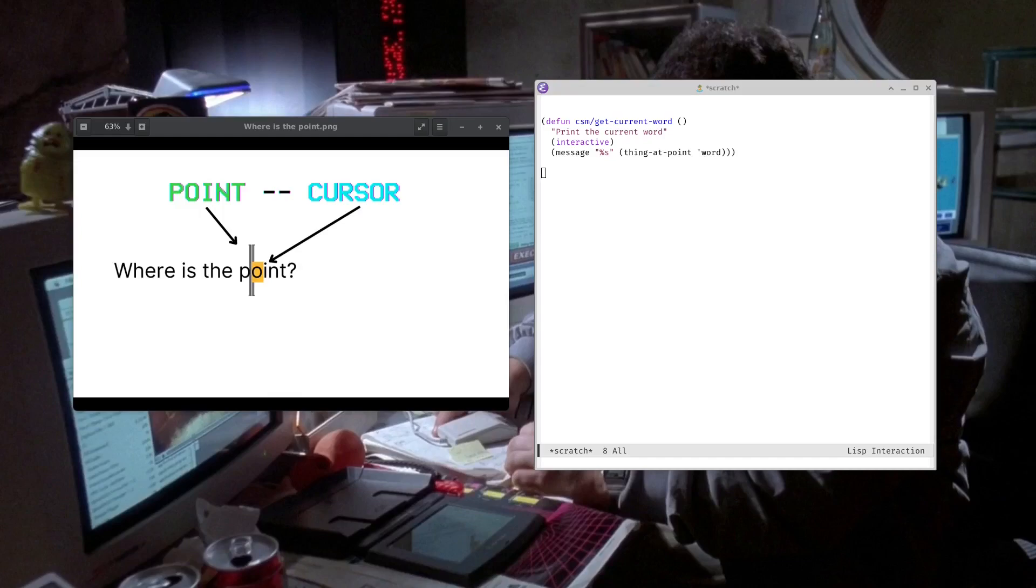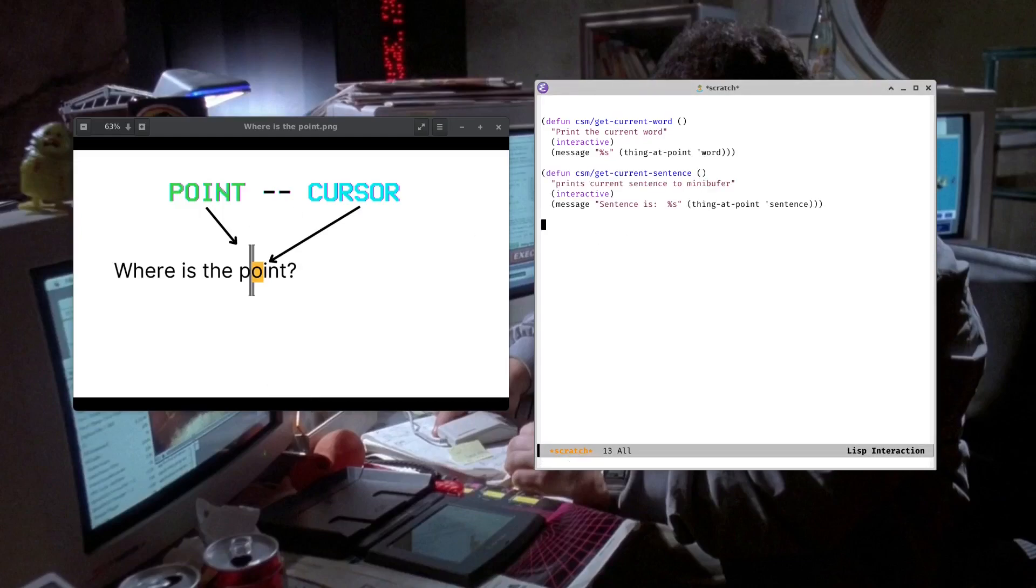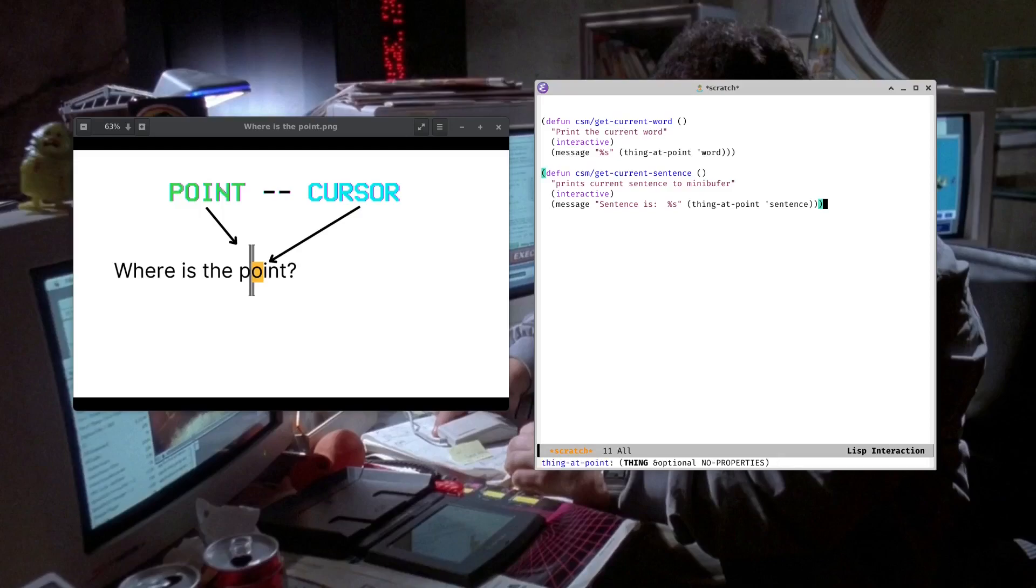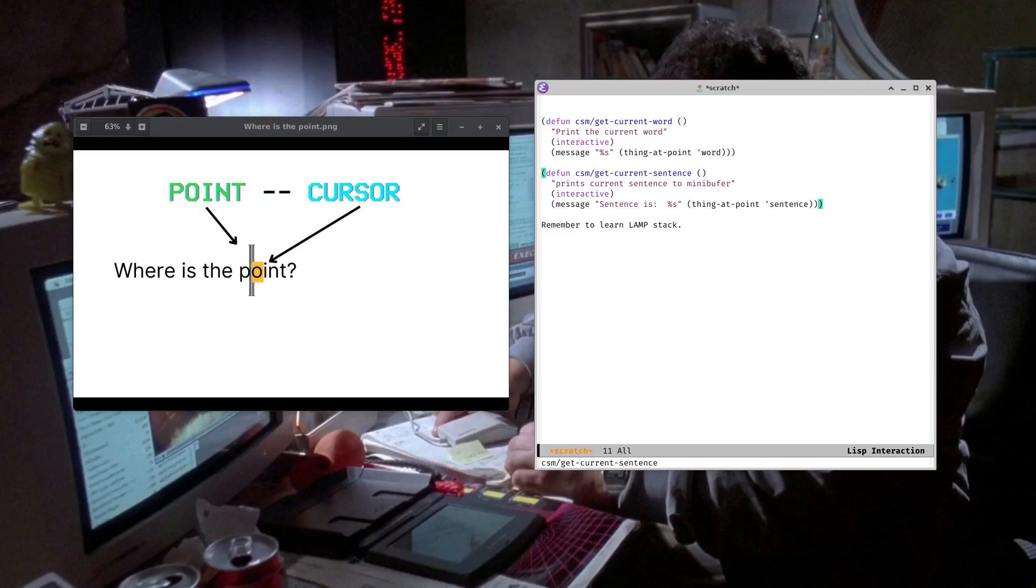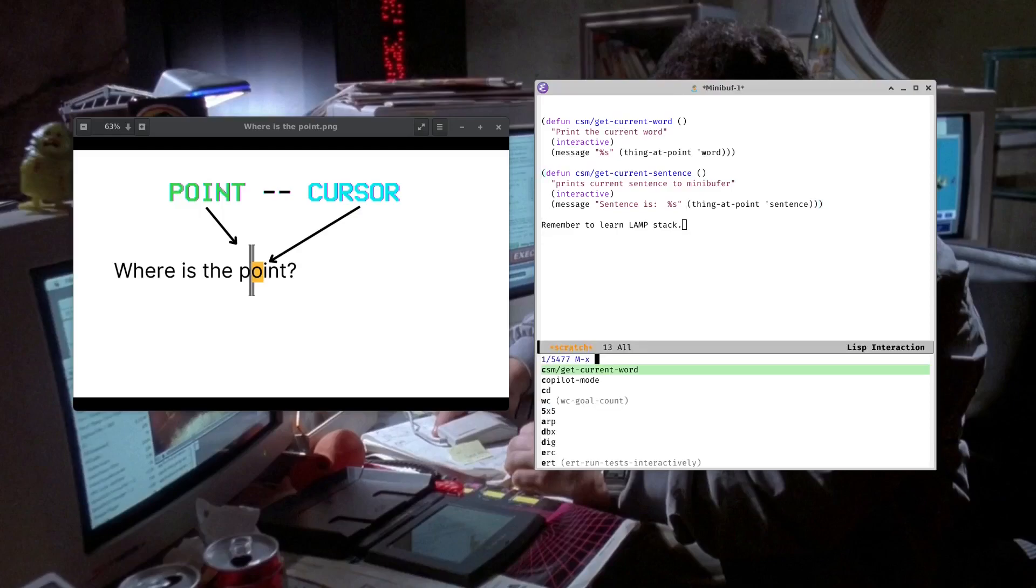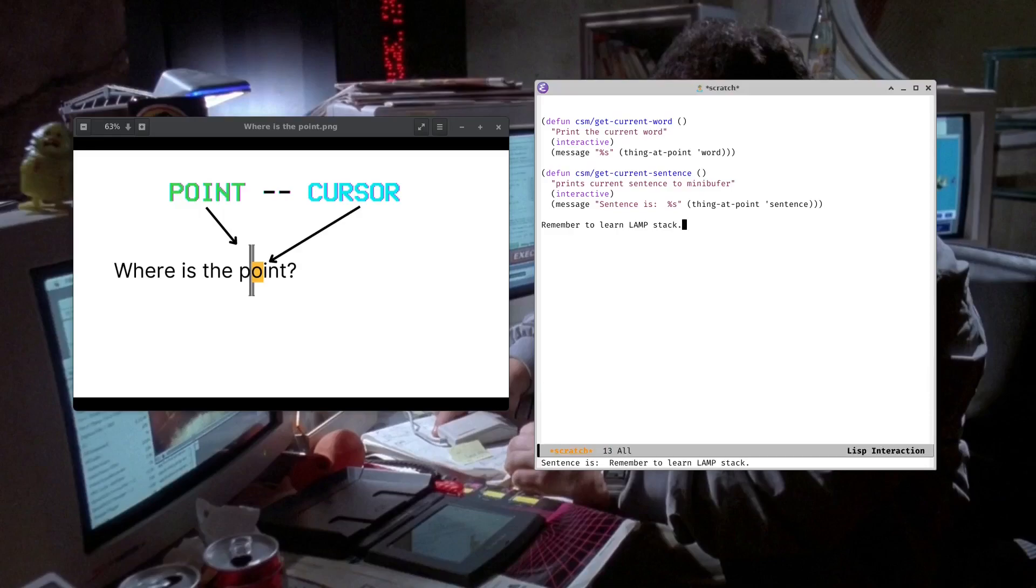I have another function here for getting the sentence. So you can take that same function from above and you can just update it so that the thing at point is going to look for sentence. And then it's going to print that out so we can put, remember to learn LampStack. So now I can do getCurrentSentence. You can see down here in the mini-buffer, sentence is that. Pretty cool.